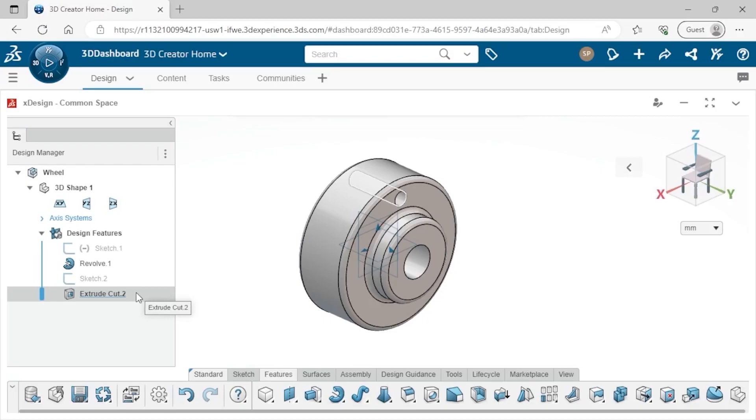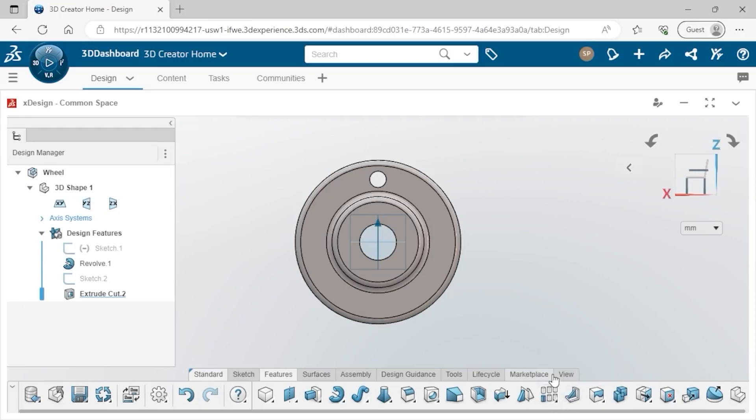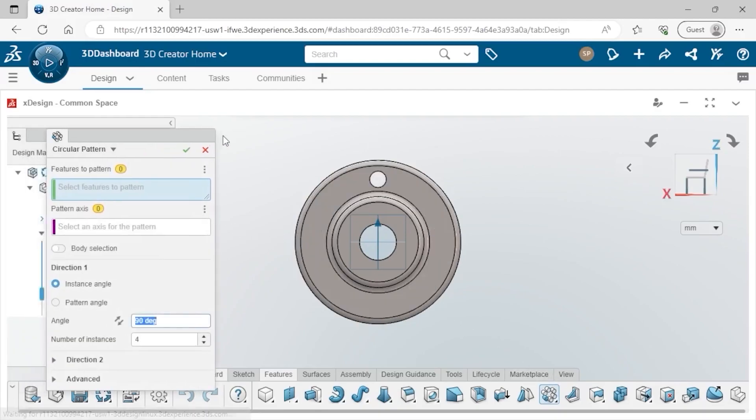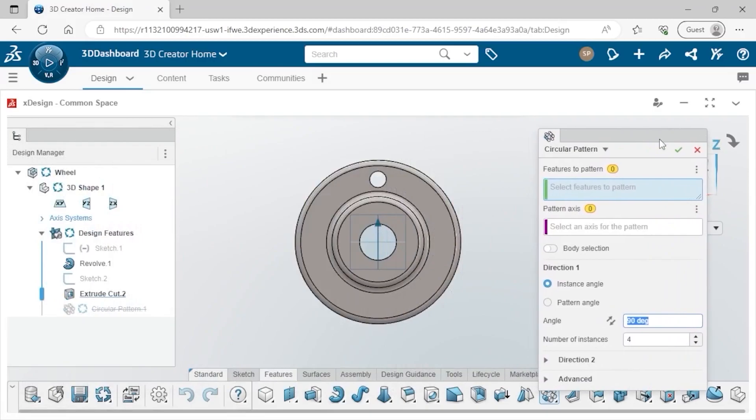To replicate this hole using a circular pattern, I'll first switch to the right view so I can look at what I'm patterning. On the action bar, I'll expand the arrow next to the Linear Pattern icon and select Circular Pattern from the list. Each of the patterning tools behaves in a similar way, so once you get the hang of one, it'll be easy to use the others. At the top of the Circular Pattern property, XDesign asks what exactly I'm patterning.